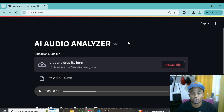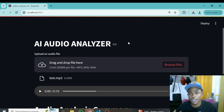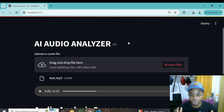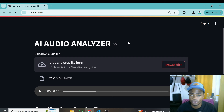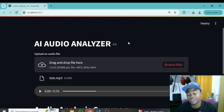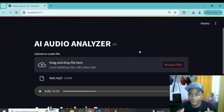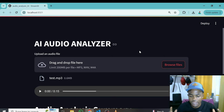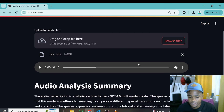By the end of this tutorial you will learn how to build a fully fledged AI audio analyzer application, just like the one you are seeing on the screen. This application will be able to accept any form of audio, analyze it, and give you a transcription of whatever is said. You can customize this application however you want, so let's do this together.